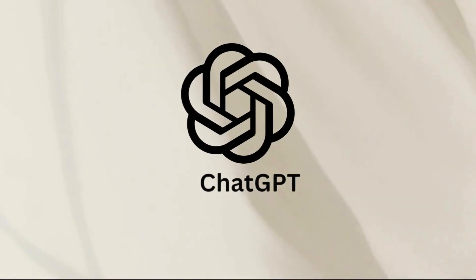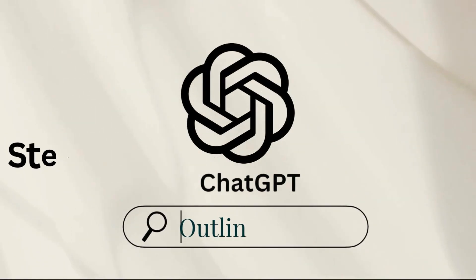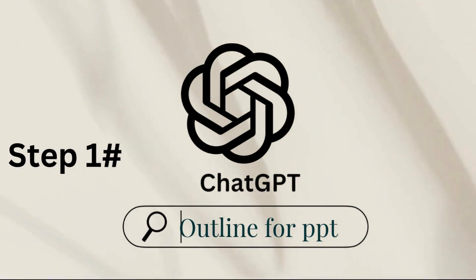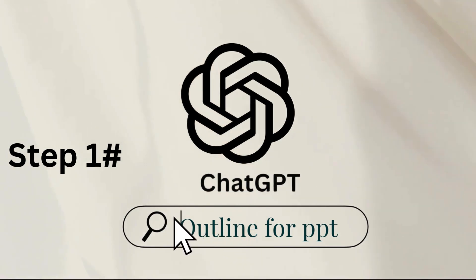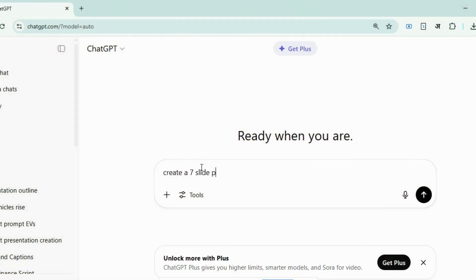So without wasting any time, let's get started. We will use the most known AI tool, ChatGPT, to first generate content outline for our presentation. Here's how.